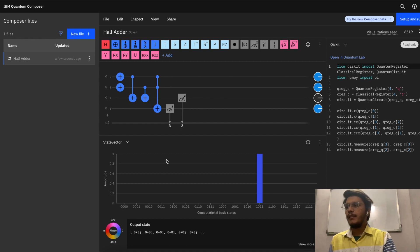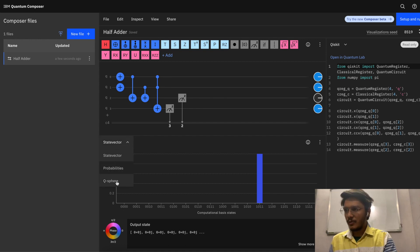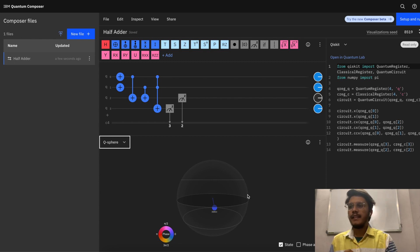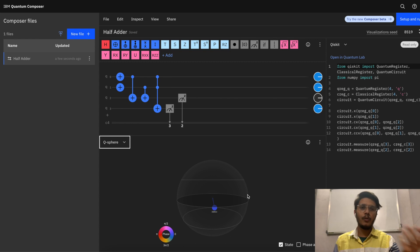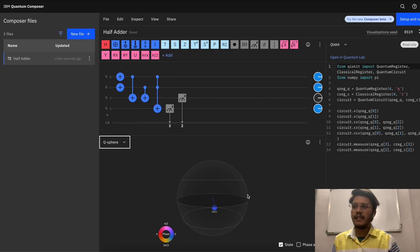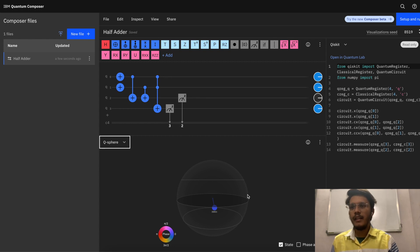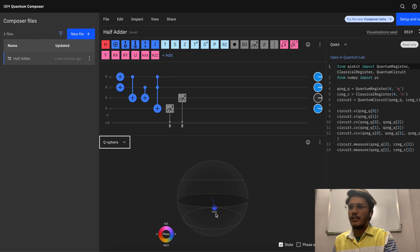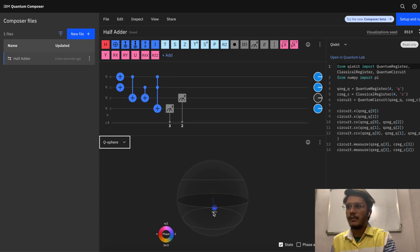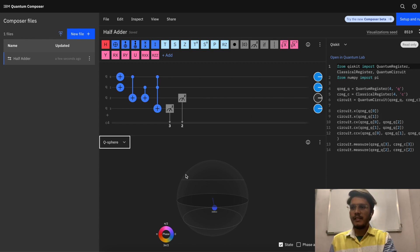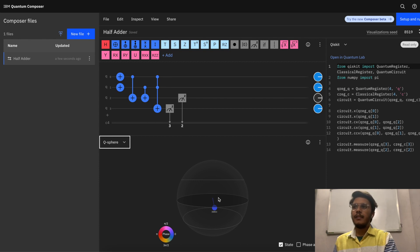The last thing which I wanted to show is q-sphere. A q-sphere is basically a state representation of one or more qubit at one time, and it can represent its current state as well as phase angle. Here you can see your current state is 1, 0, 1, 1. So q0 is 1, q1 is 1, q2 is 0, and q3 is 1. We are reading it from right to left.